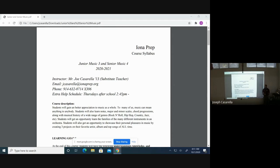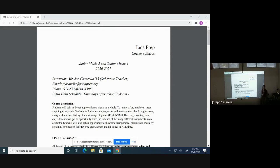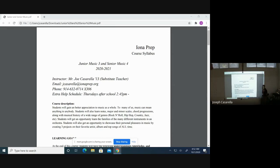A little bit about this class and what I wanted to bring to this class through the course description right here. Students will gain a better appreciation to music as a whole. To many of us, music can mean anything to really anybody. Students will also learn notes, major scales, minor scales, chord progressions, along with musical history of a wide range of different genres between rock and roll, hip hop, country, jazz, etc.